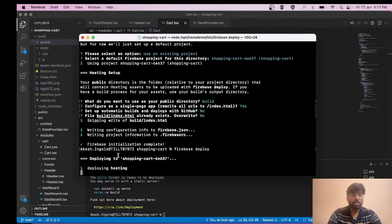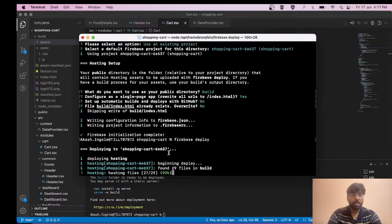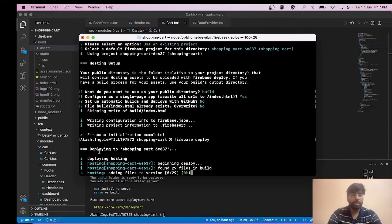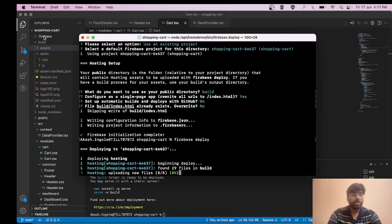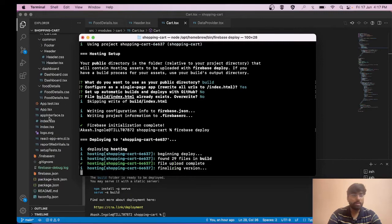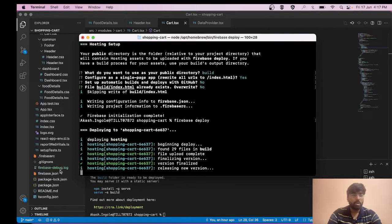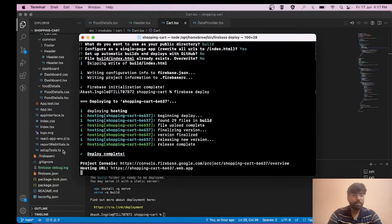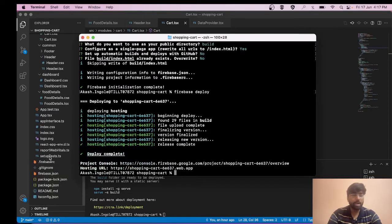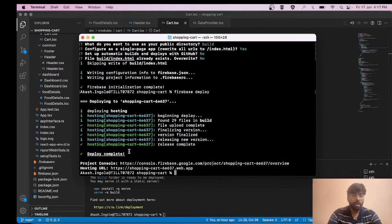Now the last step is to deploy it: firebase deploy. We've got deploying to shopping-cart. Several files are made in our codebase, as you can see: dot firebase, this log file, firebase RC file, and JSON file. We have got this message of deploy complete and this is the URL.